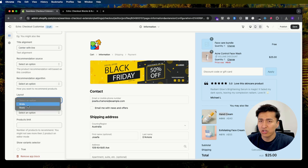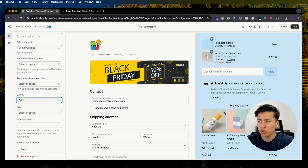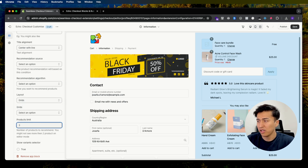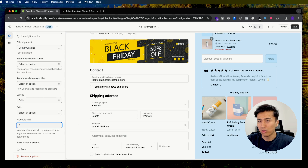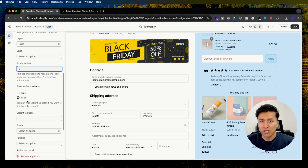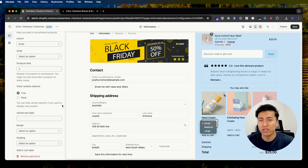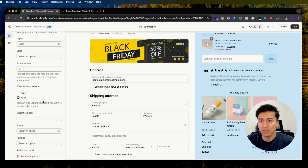Under Layouts, you can change it to Grid, which shows buttons side by side. Let's say we want three products — it will show them here. If you want to display variants, you can enable that setting and if your product has variants they will display directly in the block.